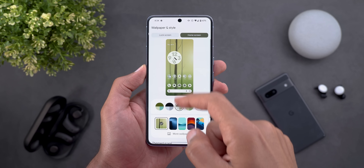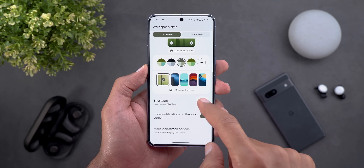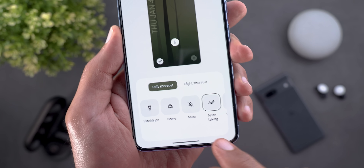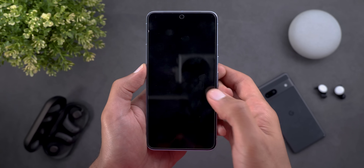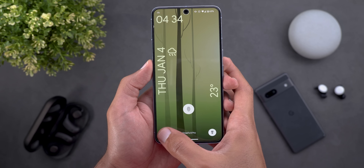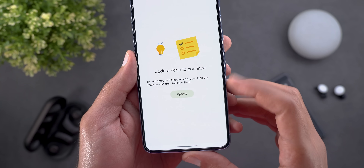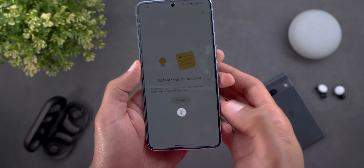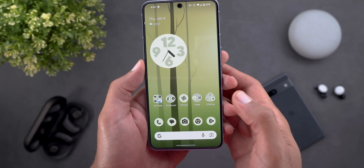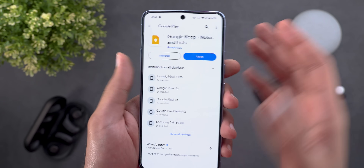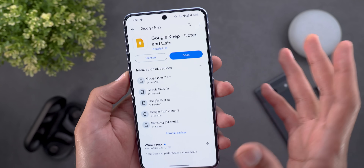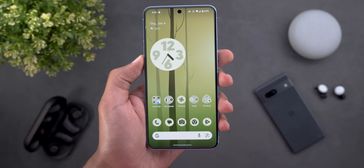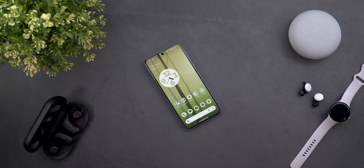Lastly, Google will soon add a quick shortcut to the lock screen to quickly access Keep Notes. I started to see this on my Pixel 8 Pro — it says 'note taking' — but when I set the shortcut and try to activate it from the lock screen, it says the app needs to be updated to continue. Tapping update doesn't do anything, or sometimes it takes me to Keep Notes where there are no updates yet, so let's wait and see how it works in the future.